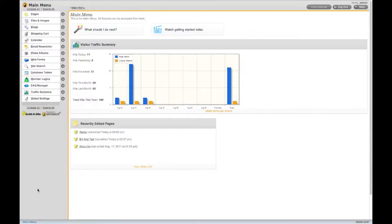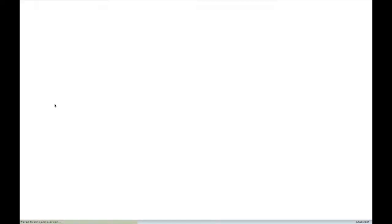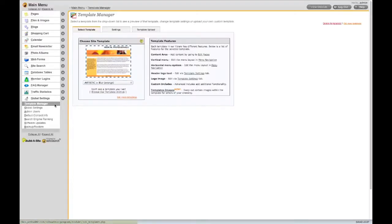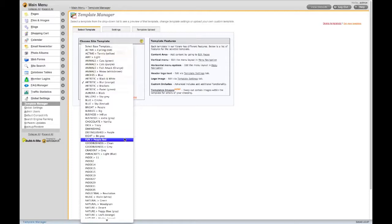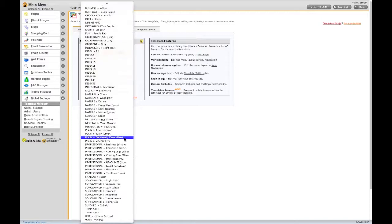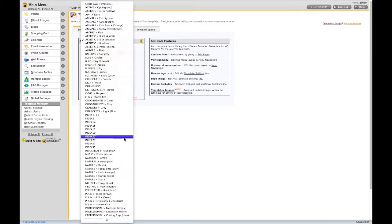You can access your templates and template settings under the Global Settings menu. To get a list of the templates available, click the dropdown menu. Here you can see all the templates you have available.